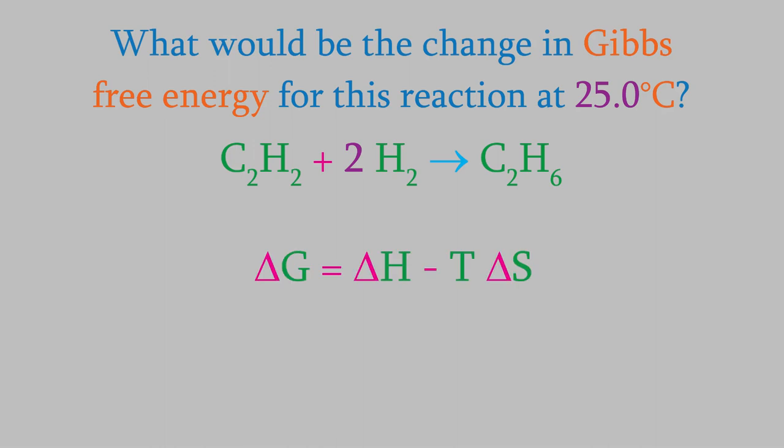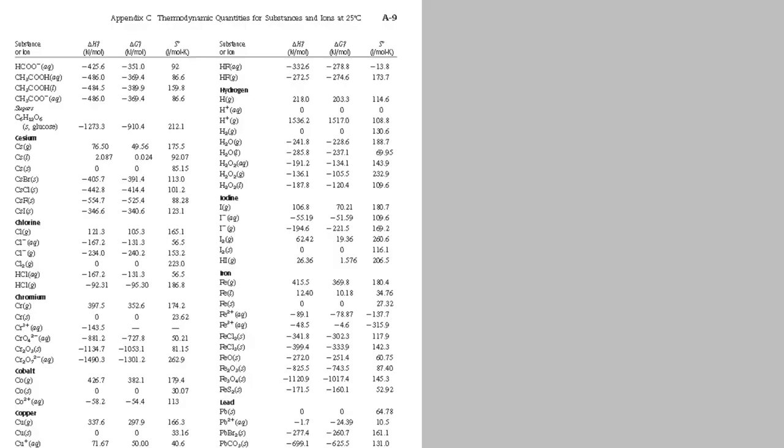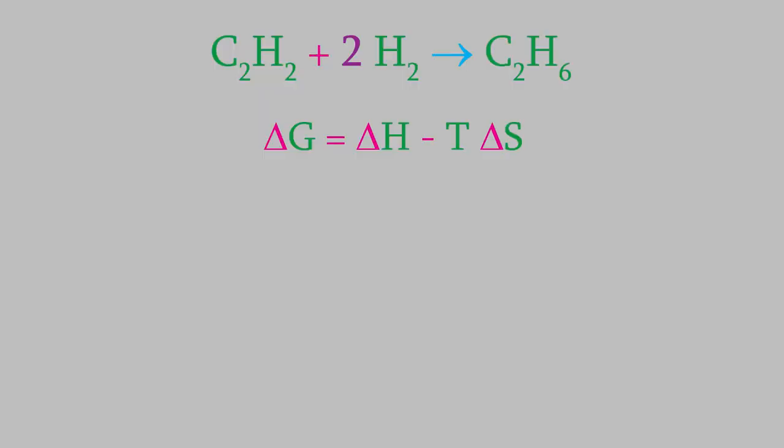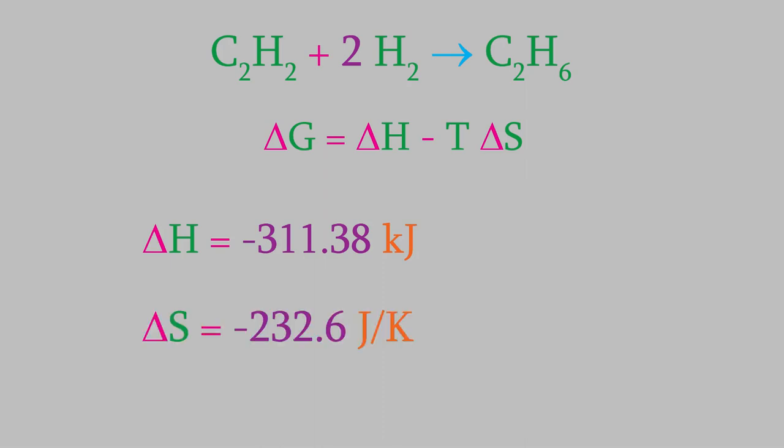We need to know delta H and delta S. To get these, we'll need to look up data in an appendix or in a reference book. As you might recall, we can calculate the changes in enthalpy and entropy using these equations. When we do, we find out that delta H for this reaction is negative 311.38 kilojoules, and delta S is negative 232.6 joules per kelvin.